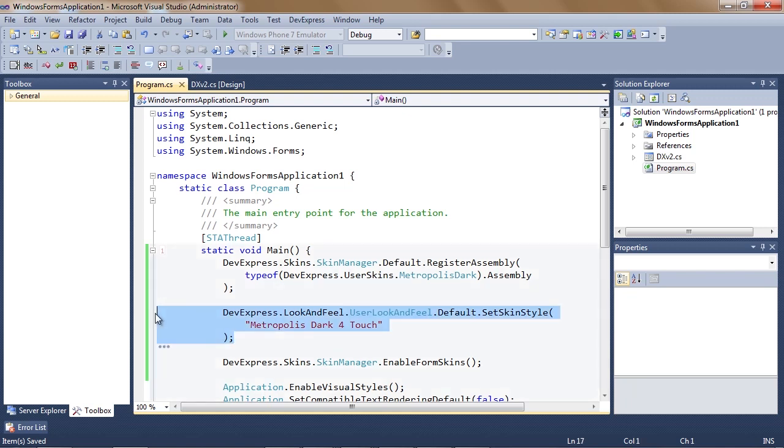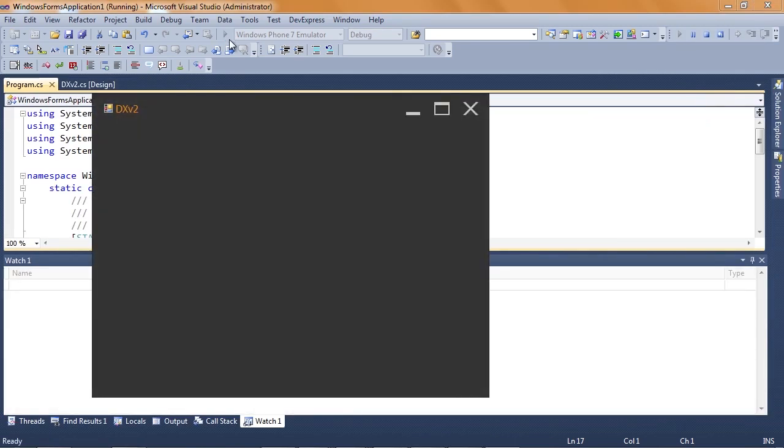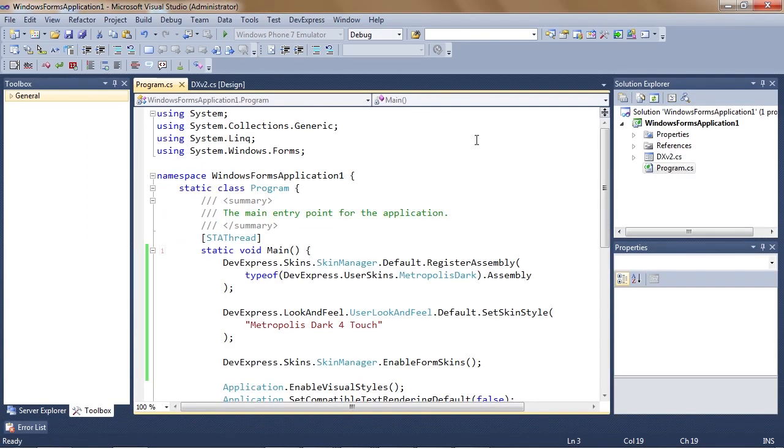At this point, the bare bones of our app is ready. Let's run it and see what it looks like. Notice that the new touch skin is applied and even the minimize and close buttons are touch ready.